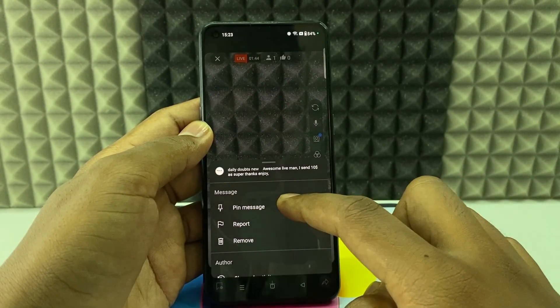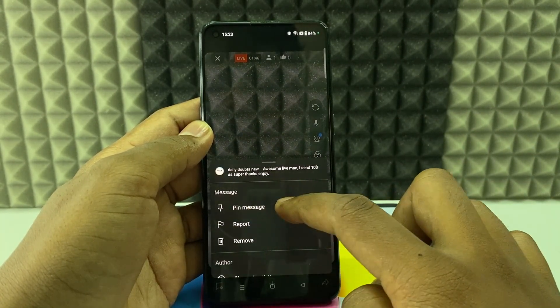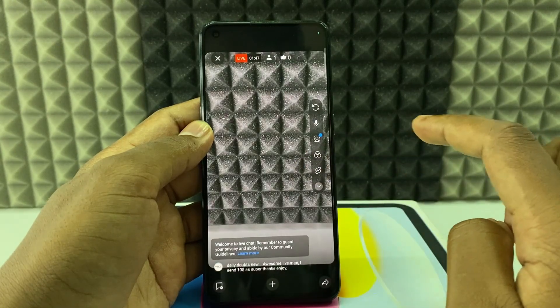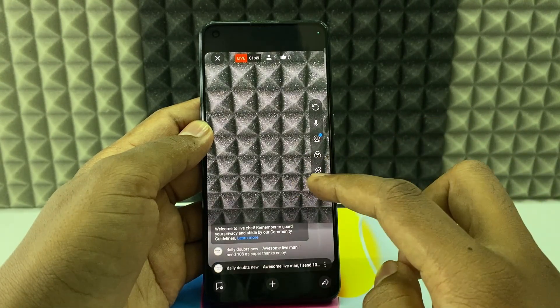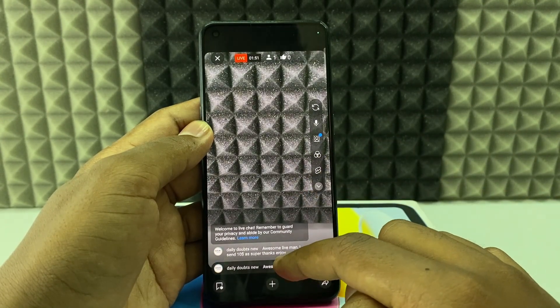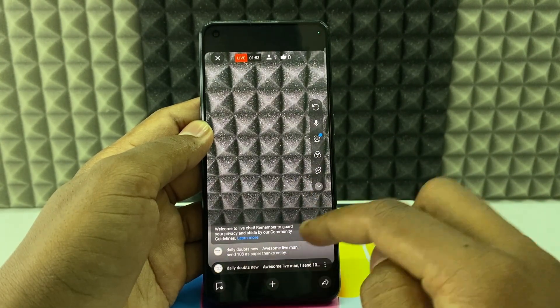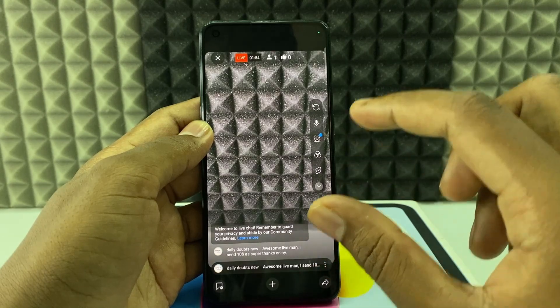Here you can see the Pin Message option. Click that. That's it — the comment will be added as a pin, and it will appear at the top.